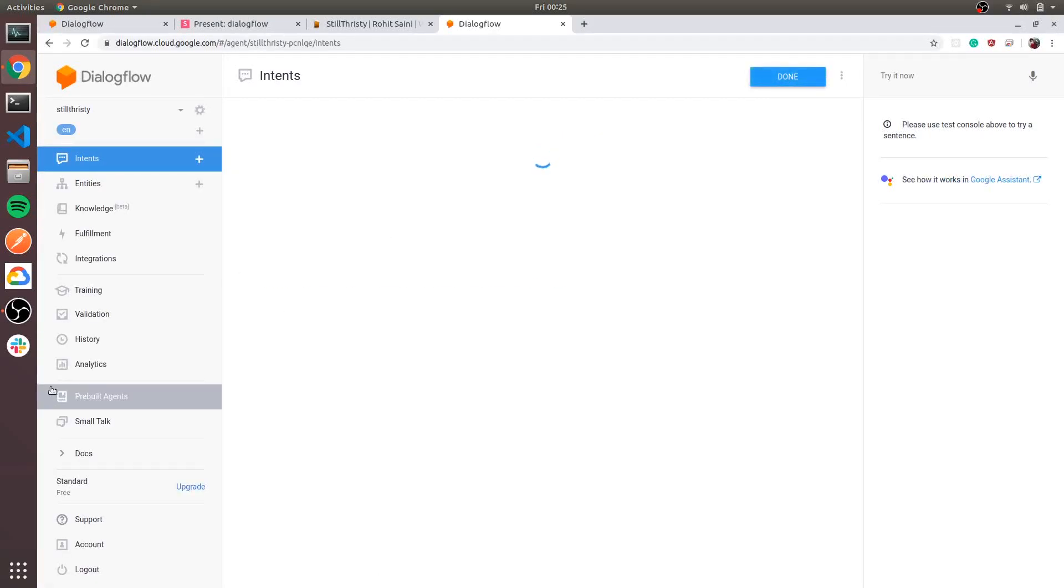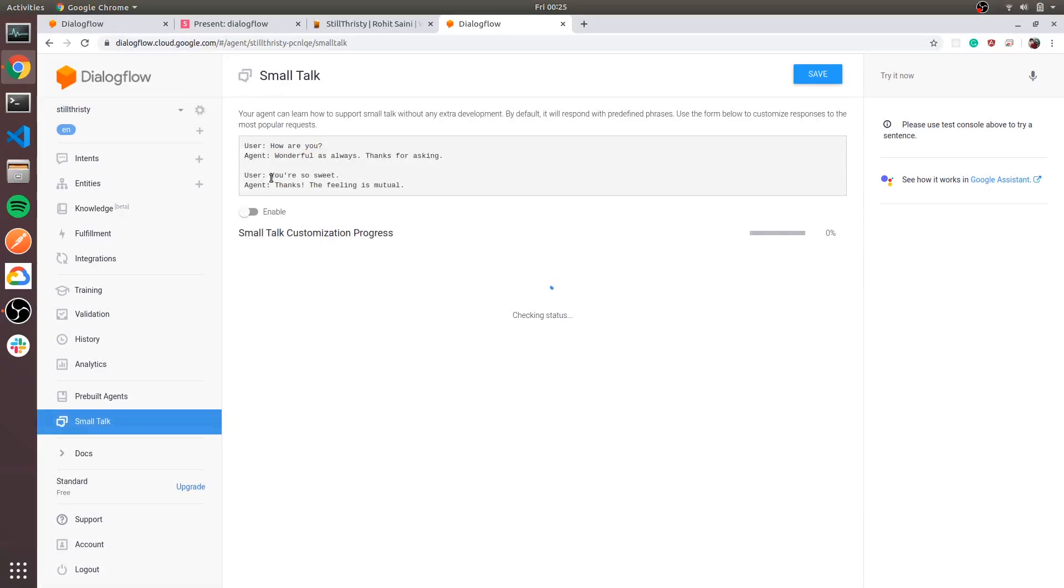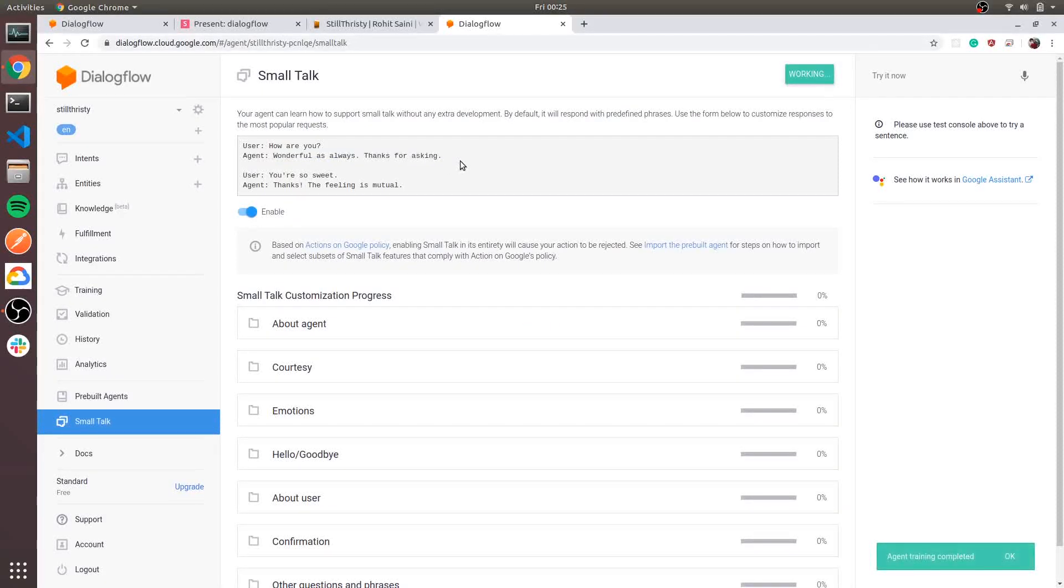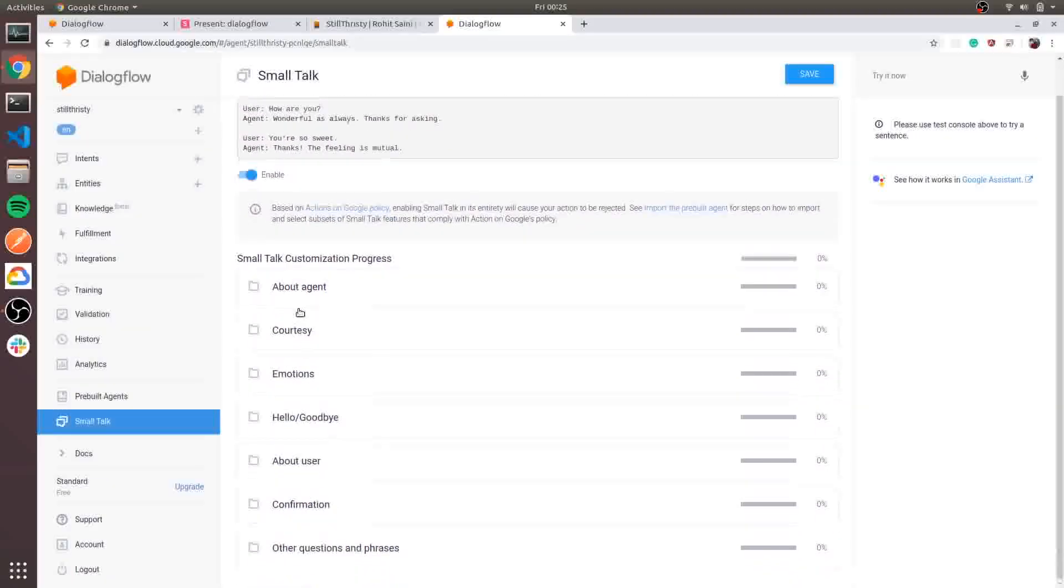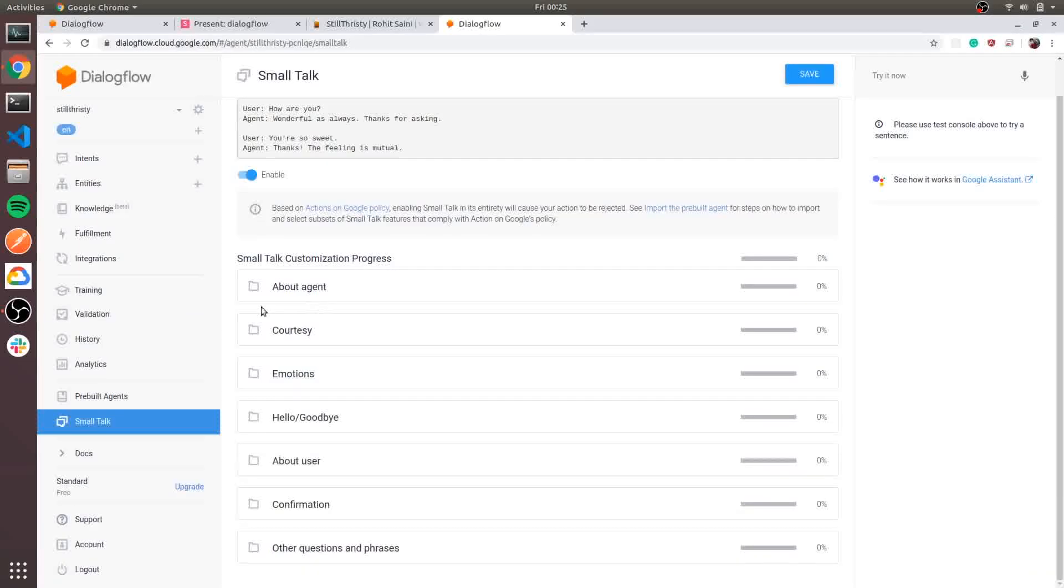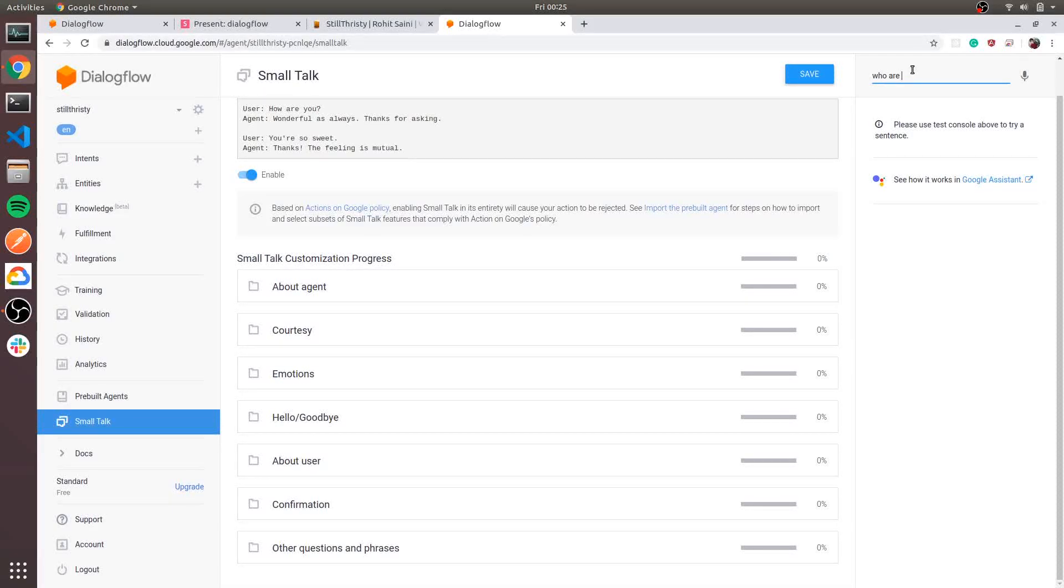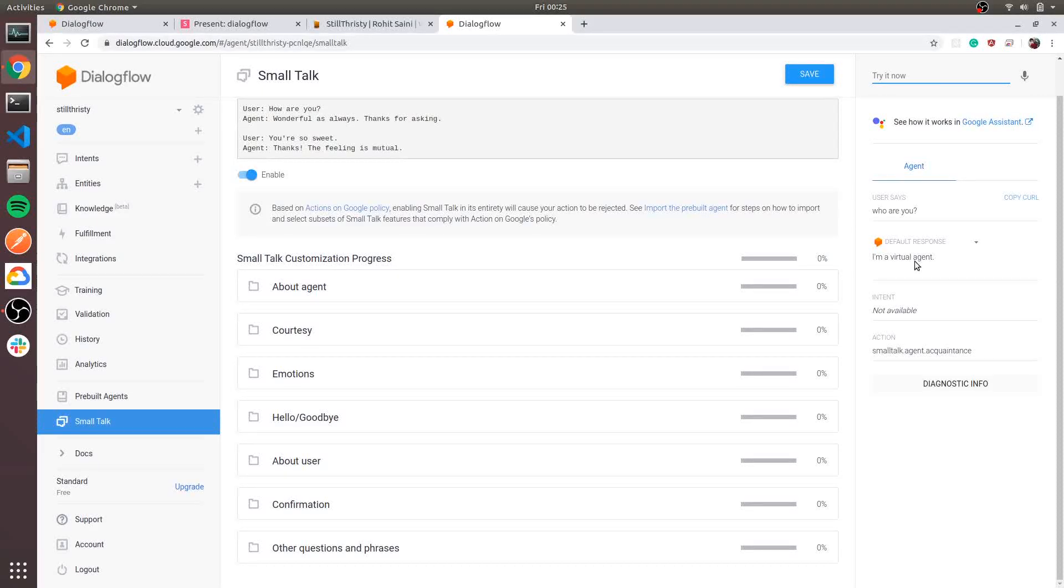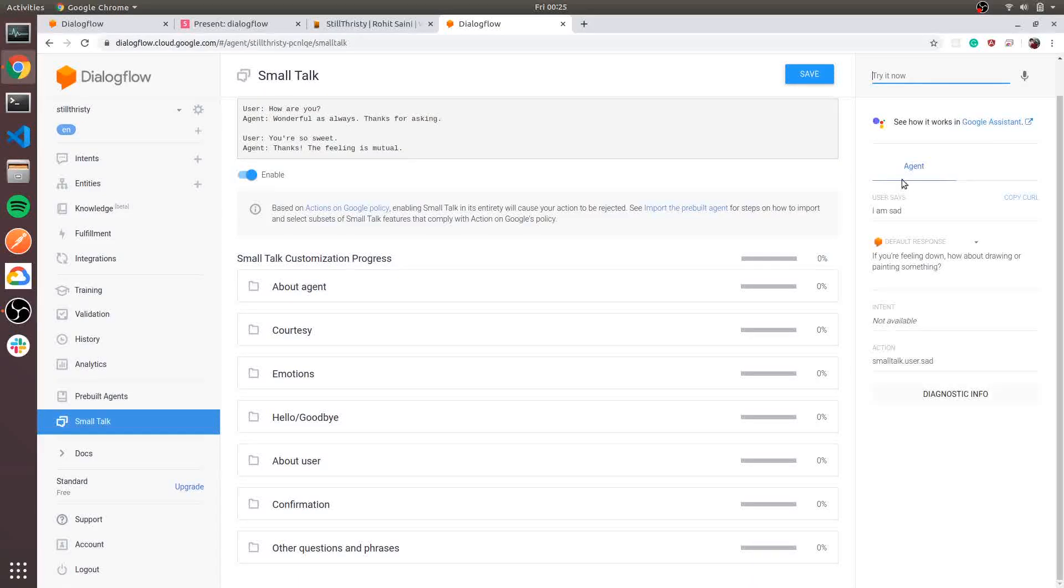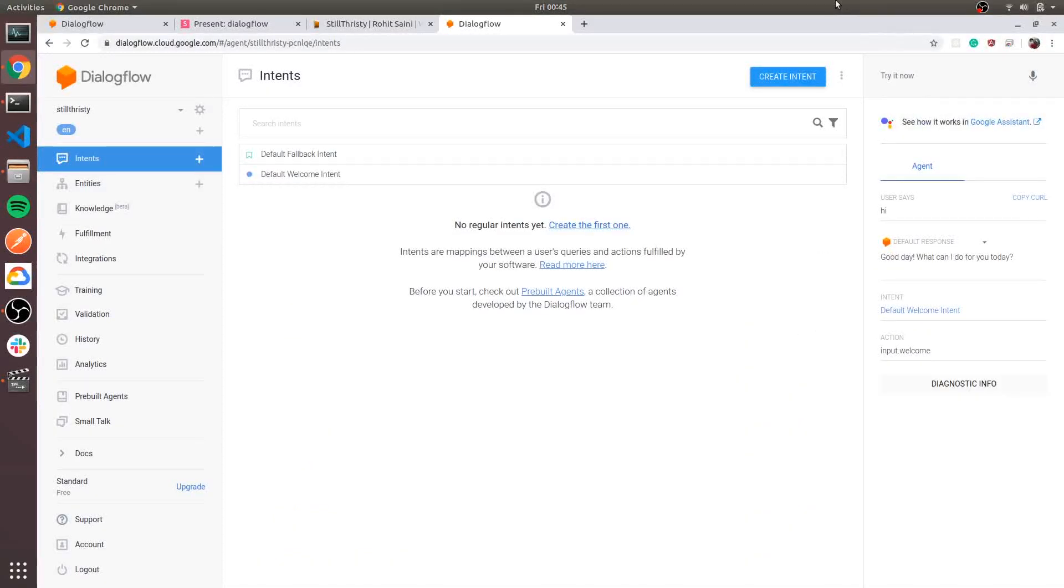First thing you should do is enable small talk. You can see here examples like how are you, so the bot can directly reply this. You can test small talk here. Small talk has options like emotion and about agent. If I ask who are you, it will automatically answer that. If I say I'm sad, that's a cool feature.